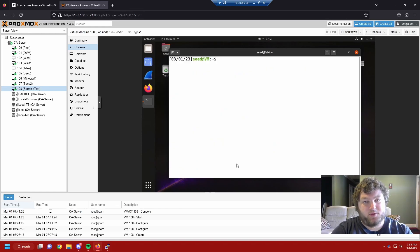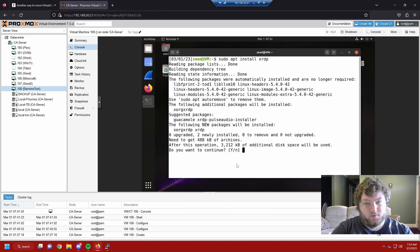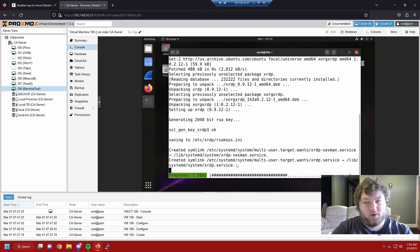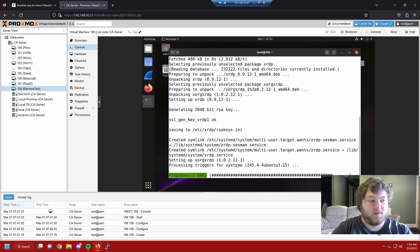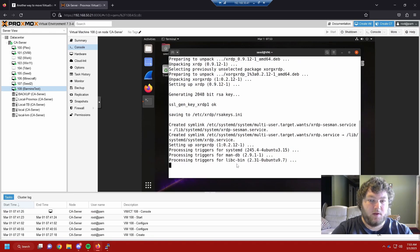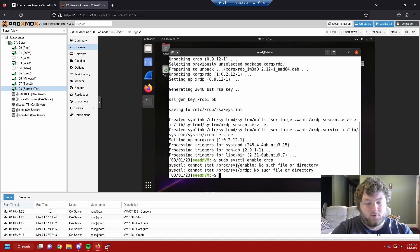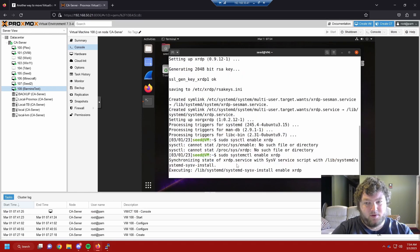Now we're going to finish setting it up so we can RDP into it. We'll run sudo apt install xrdp, go through the installer, and click yes. After it's done installing, we run sudo systemctl enable xrdp to enable the service.